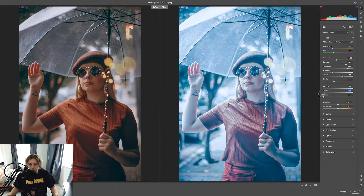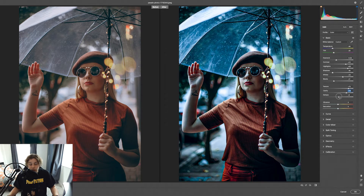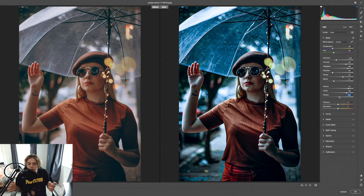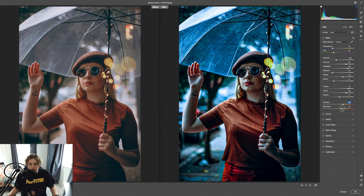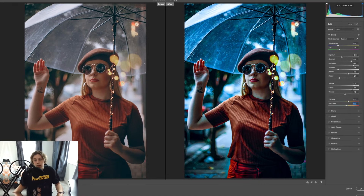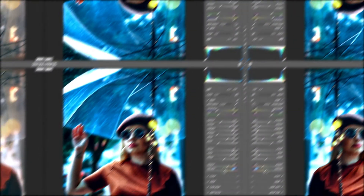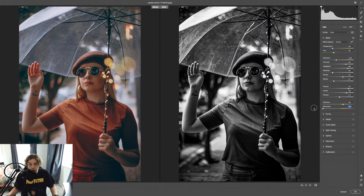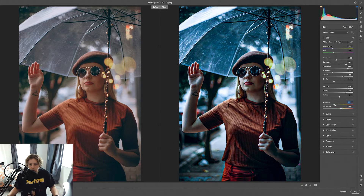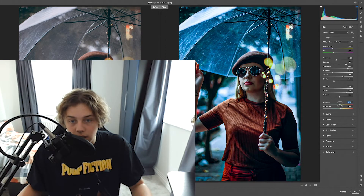Dehaze does what it says — it de-hazes the image, though I don't use it much personally. Sometimes having a bit of haziness can hide mistakes and actually look quite good. Then there's Vibrance and Saturation — similar to Hue/Saturation, you can bring out the color more. You can also decrease Saturation to make a black and white image if you want. It's completely up to you.